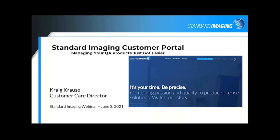I think we can go ahead and get started here. Good morning, good evening, and good afternoon, depending on where and when you are viewing this webinar. Thank you for joining me in a quick walkthrough of the Standard Imaging Customer Portal. My name is Craig Krause, and I am the Customer Care Director here at Standard Imaging.